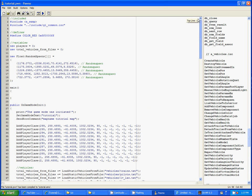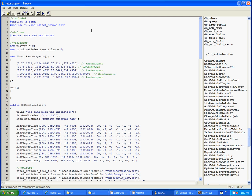Now what a timer allows you to do is have a certain piece of code happen every however long - it happens like every two seconds, let's say, or something like that.